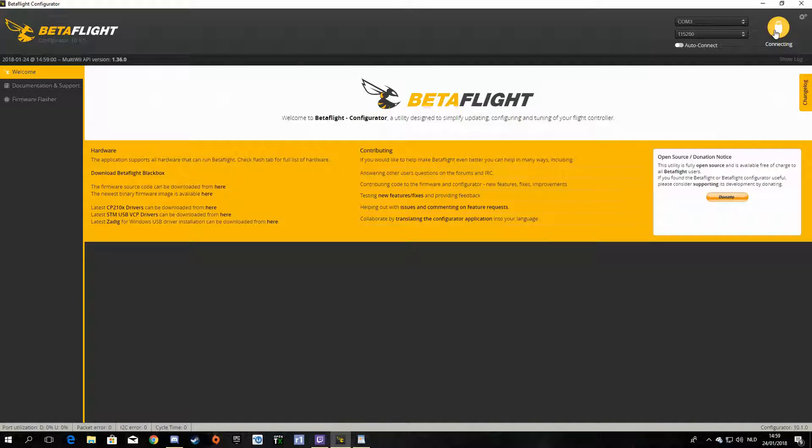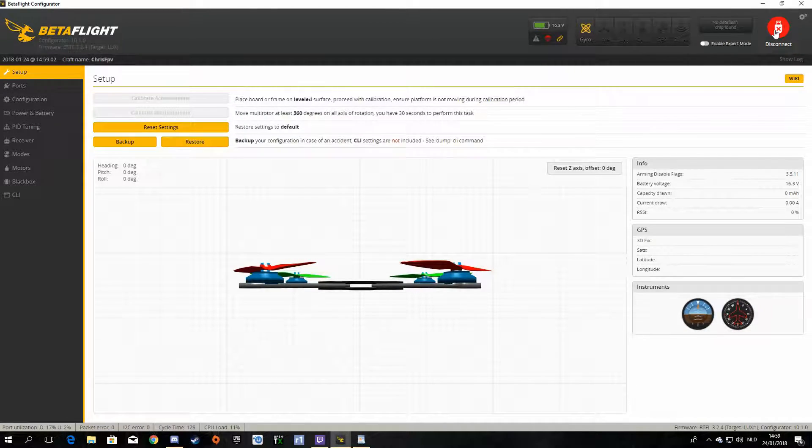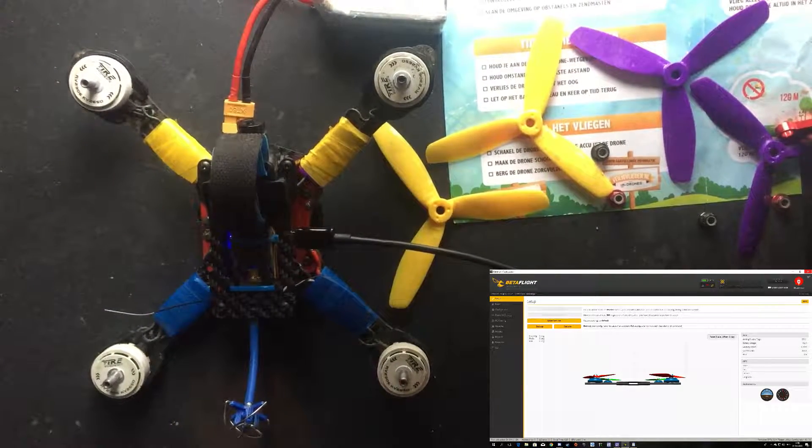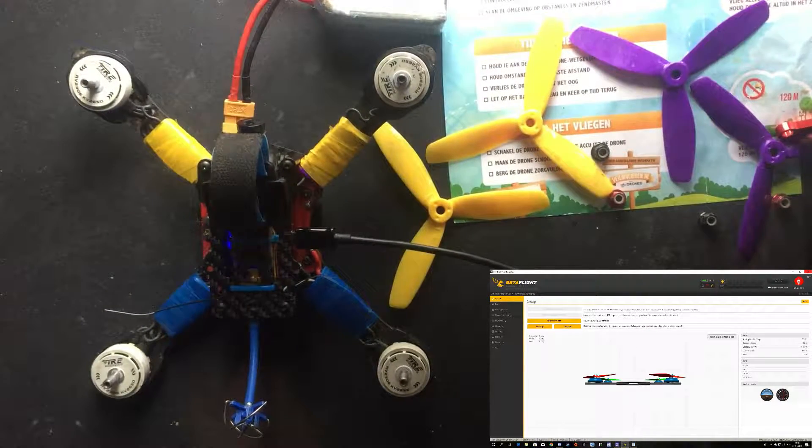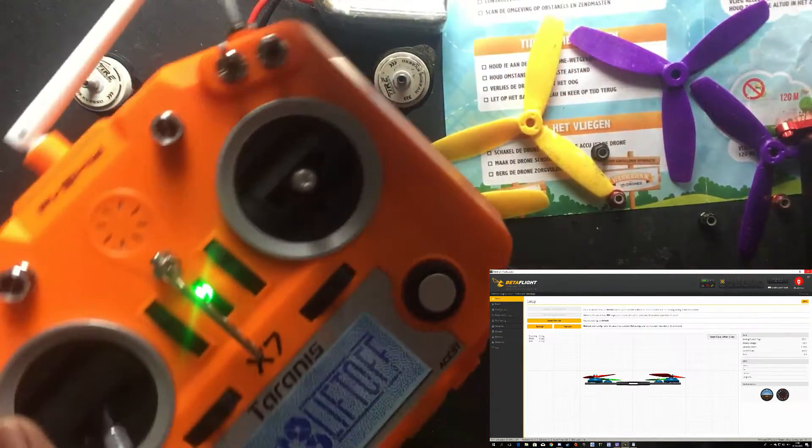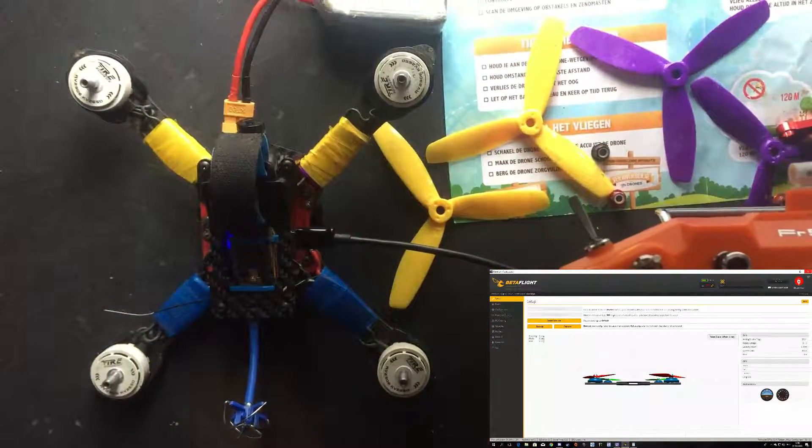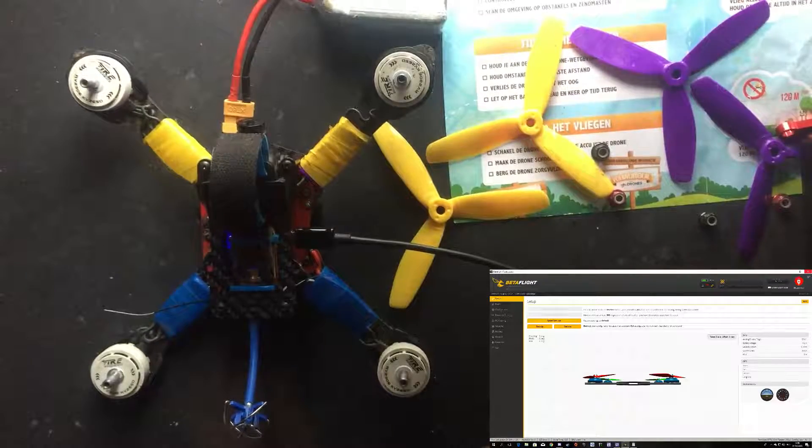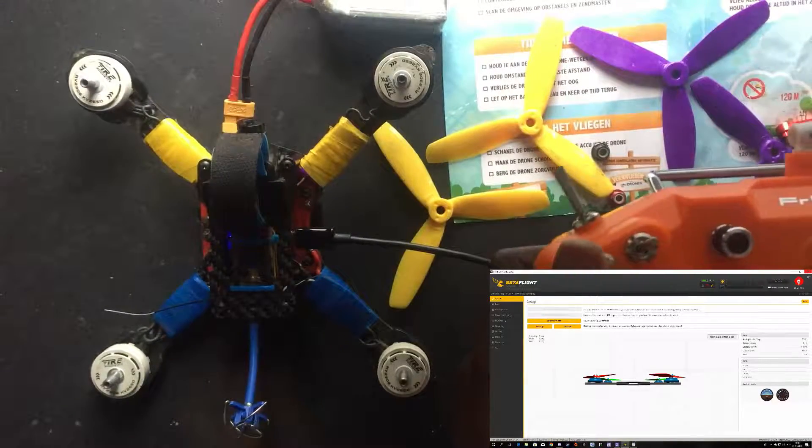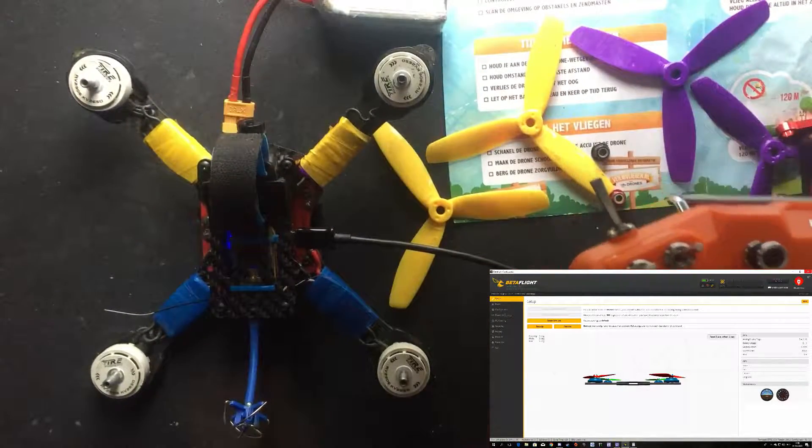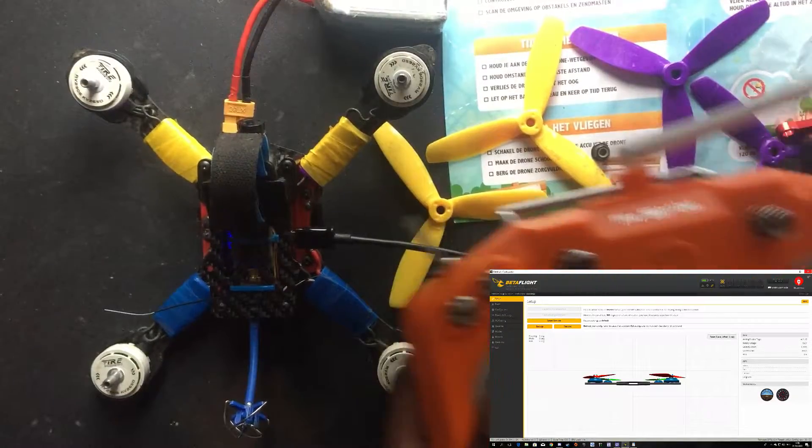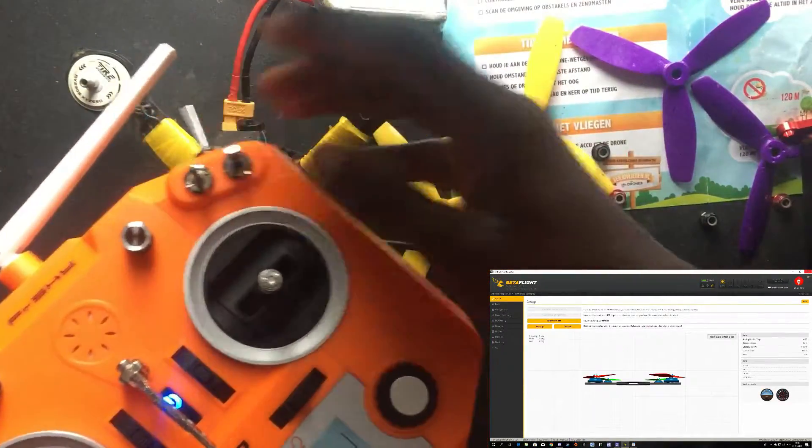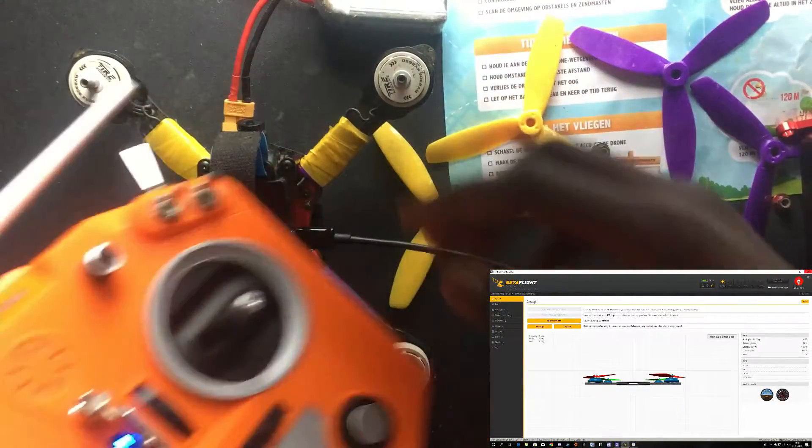I will switch on my radio, my Taranis QX7 right here. So now when you flick that switch, you hear it beeping.